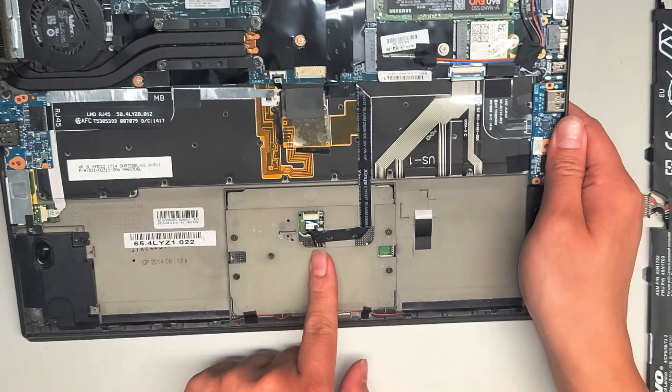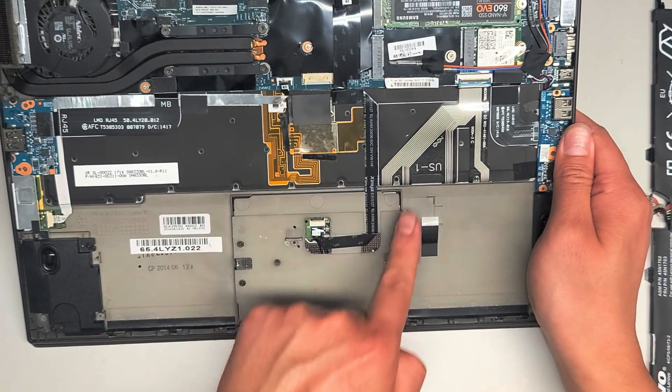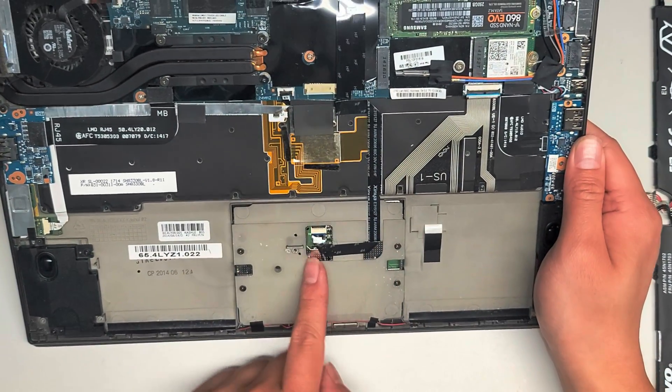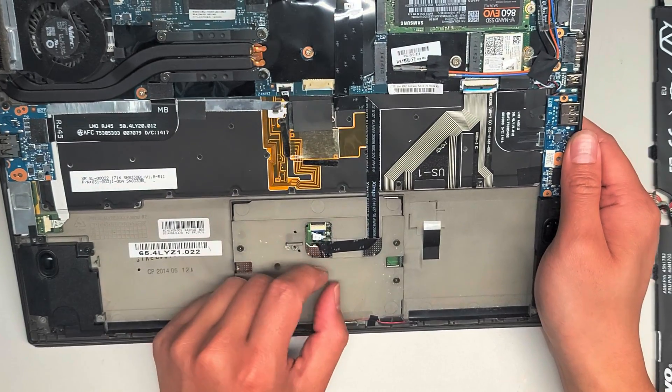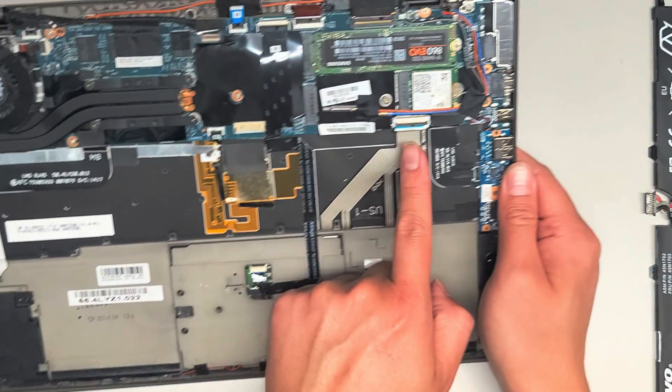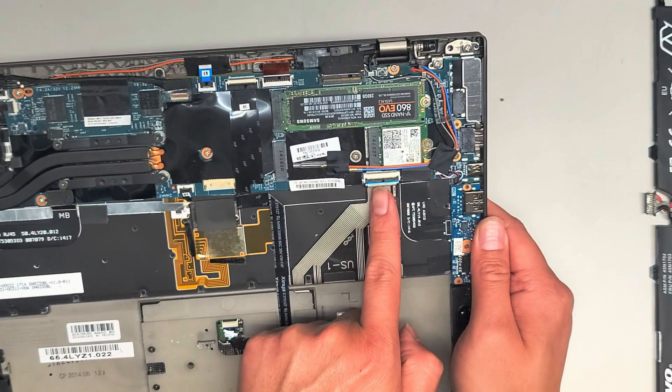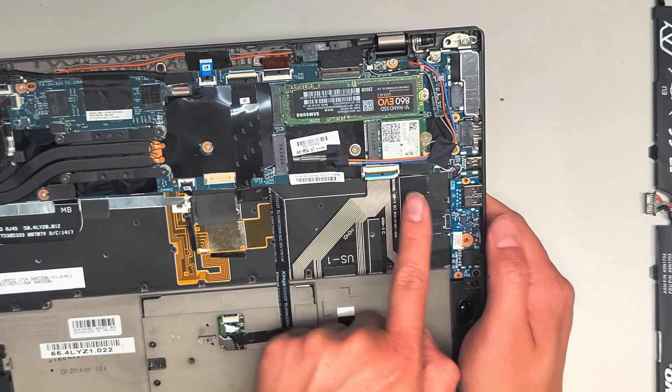Here you can see the trackpad cable. This one has a latch that if you flip it up, it'll release that, and you can pull it out. Got the keyboard connector here.